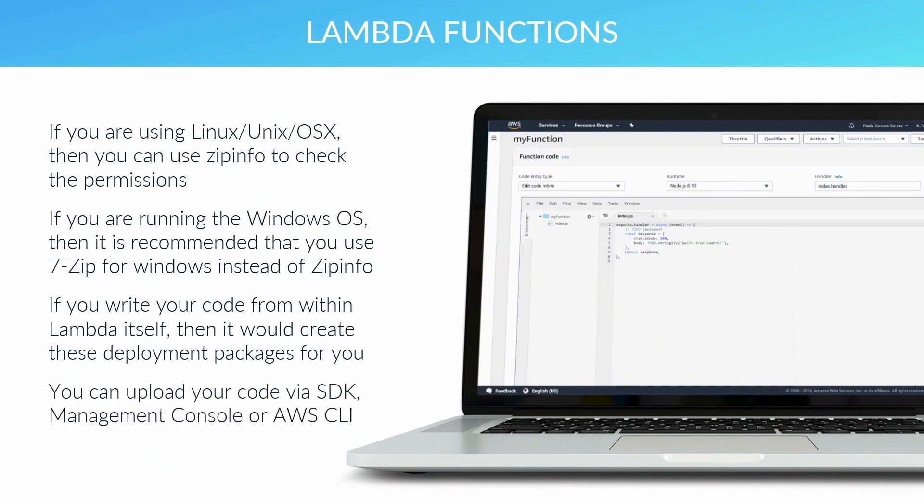If writing your code outside of Lambda, and you are now in a position of having your code written and packaged, next you will need to upload it to the service. This can be done from within the AWS console, the CLI, or the SDKs.